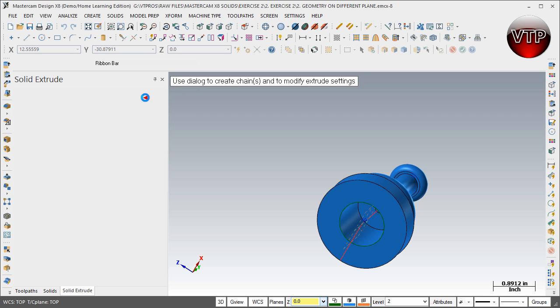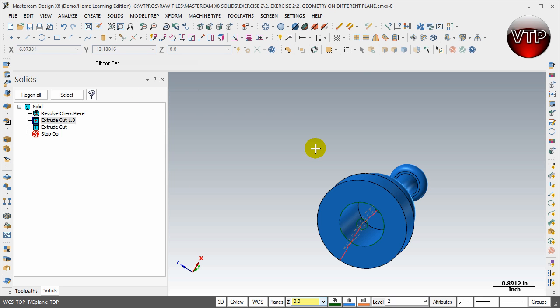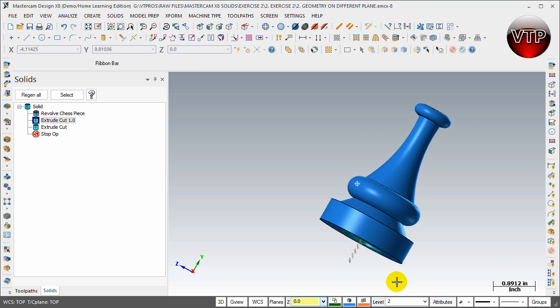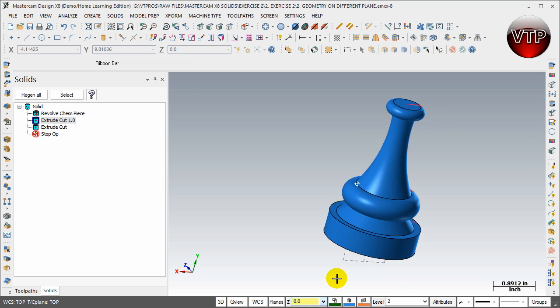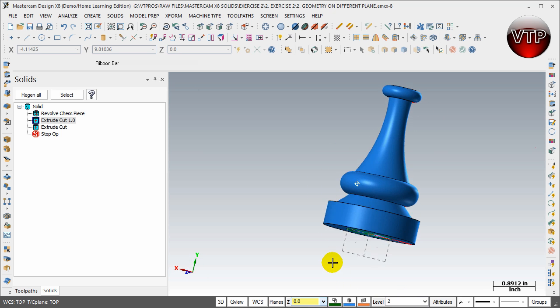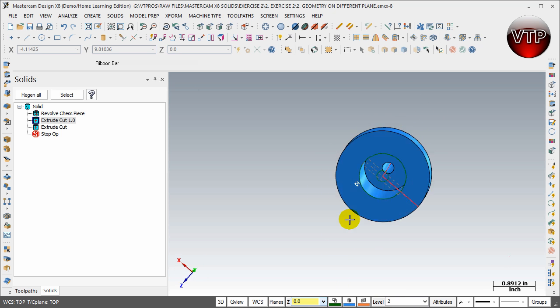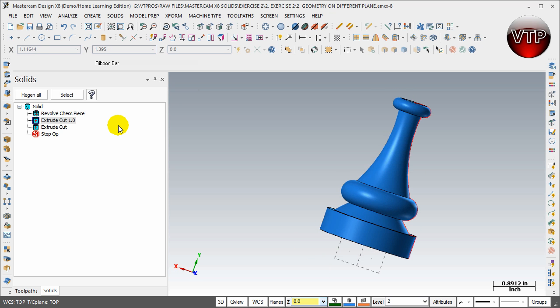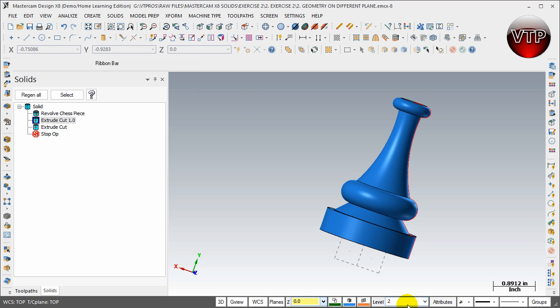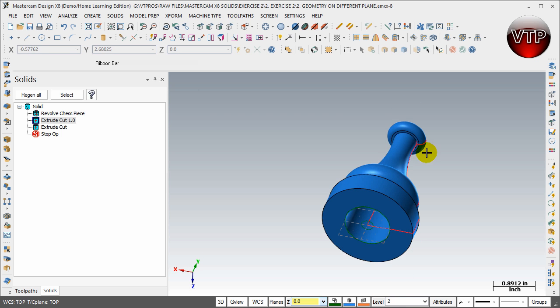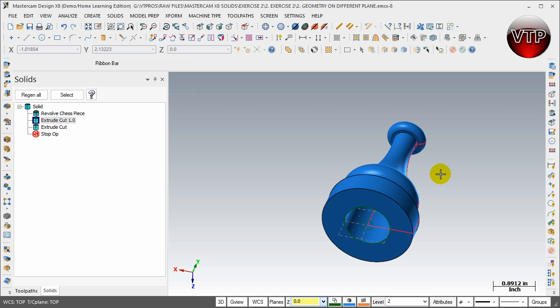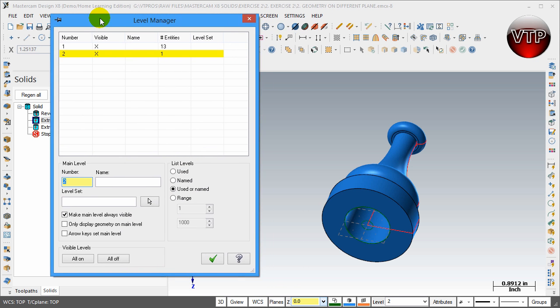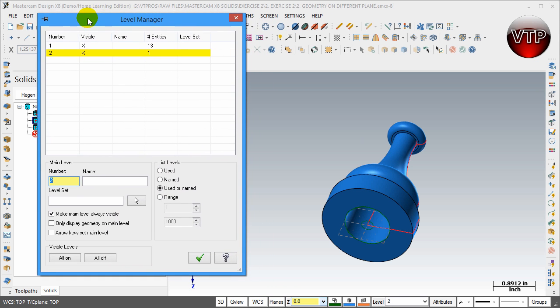One thing we talked about in our previous session is creating the geometry all on different levels. The reason for that is, remember I created all my solids on level number two and all of the geometry on level number one. If I want to take my geometry out so I'm only looking at the solid, all I have to do is come over here under Level. This is your level manager.